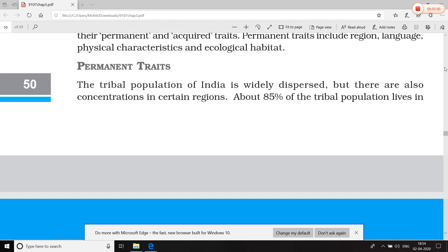Permanent tribal communities are those living in Middle India — from Gujarat and Rajasthan in the west to West Bengal and Odisha in the east. इनकी एक belt है जो पश्चिम में Gujarat, Rajasthan से लेकर पूर्व में West Bengal और Odisha तक फैली हुई है। इस middle India में 85% से भी ज़्यादा tribal communities रहती हैं।